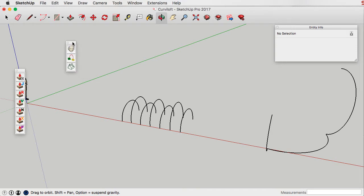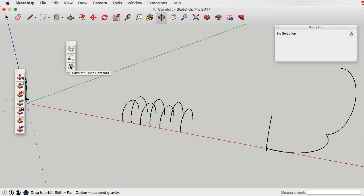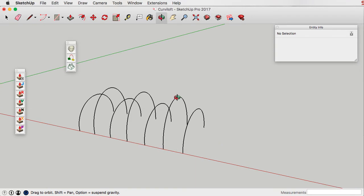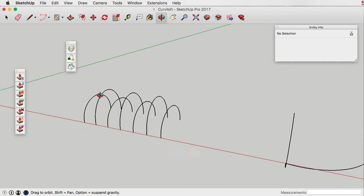It has basically three different modes. The first one is loft by spline, the second one is loft along a path, and the third one is skin contours. They all do more or less the same thing, with just a few different options in each of them which allow you to create a bit of variation.